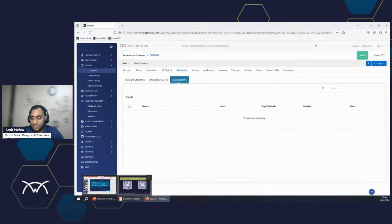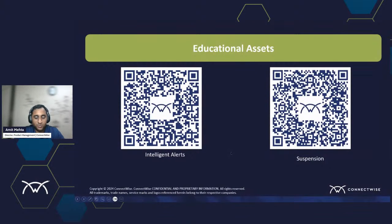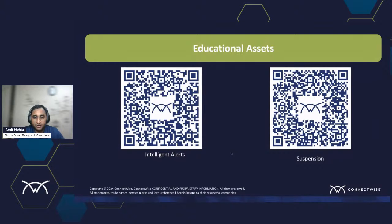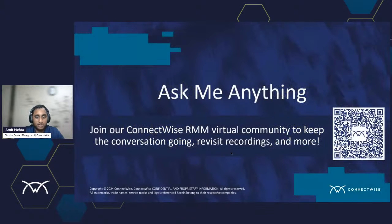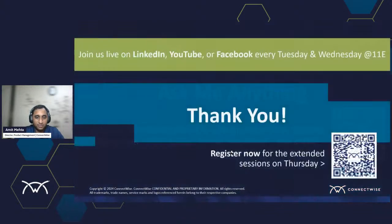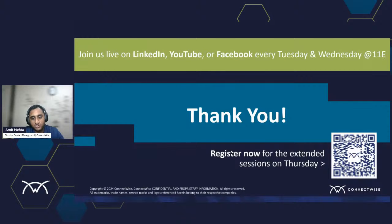And again, I'll bring up the slide here. These are the documentation links that you can always refer to. And we'll cover more things here in our upcoming session. So do join us tomorrow to continue discussion around these intelligent alerts and suspensions to talk further. Thank you.